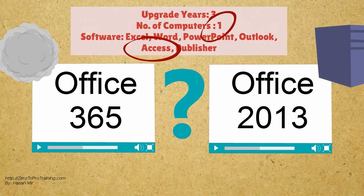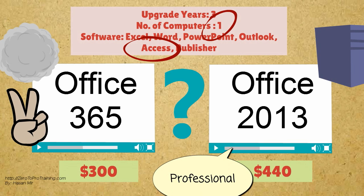This time, let's say you have 1 computer and you need Access software. Again, cloud version is a winner.